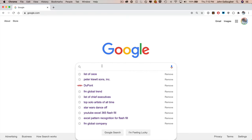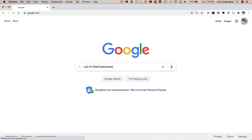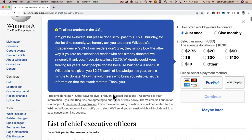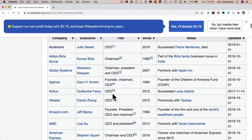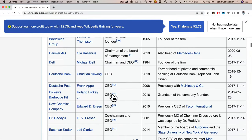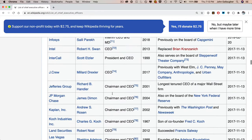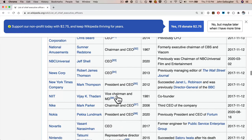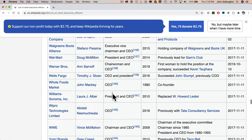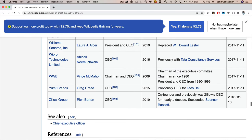Let's open a blank workbook in Excel. We'll need some data to work with — I'd like a bunch of names, so I'm going to head over to Google and search for 'list of chief executives.' The first suggestion is a Wikipedia list of chief executives. Since it's a Wikipedia page, there's a chance it's been updated since this video was recorded, so the data may have changed slightly. You should still be able to follow along even if the names are different.